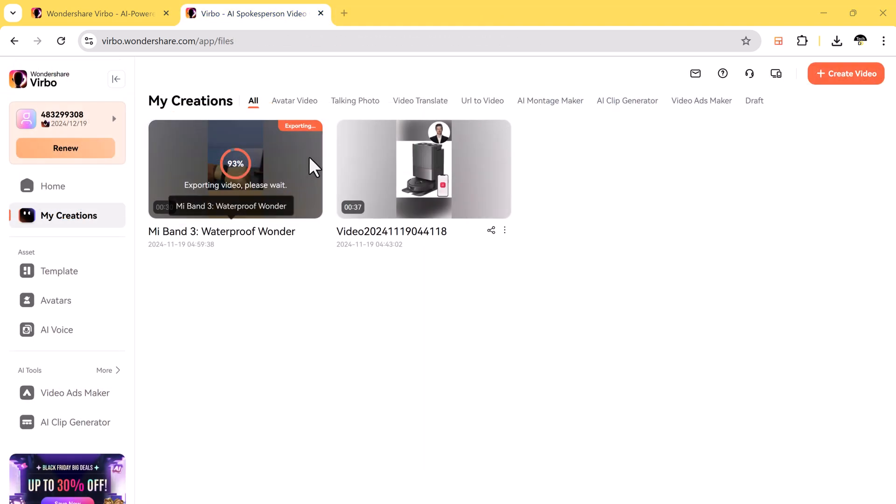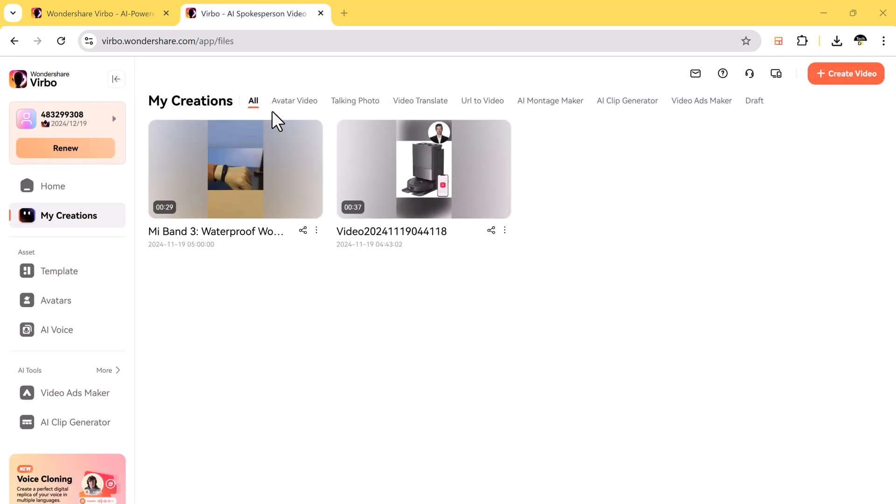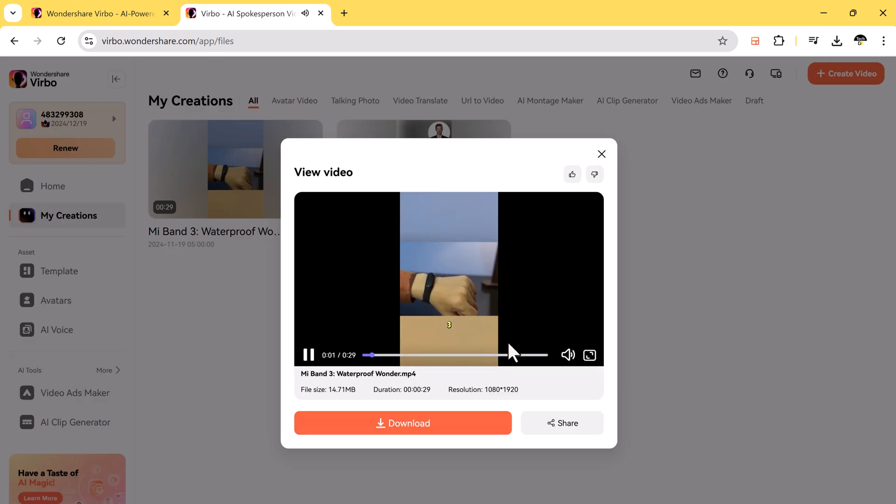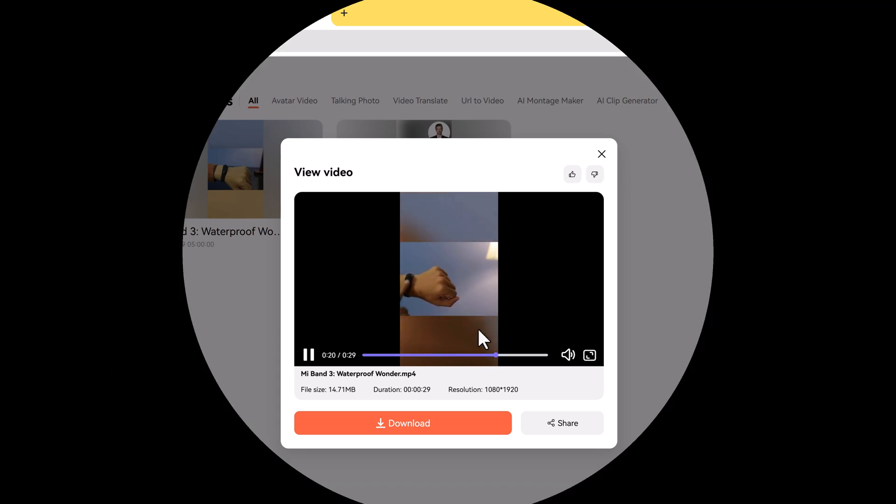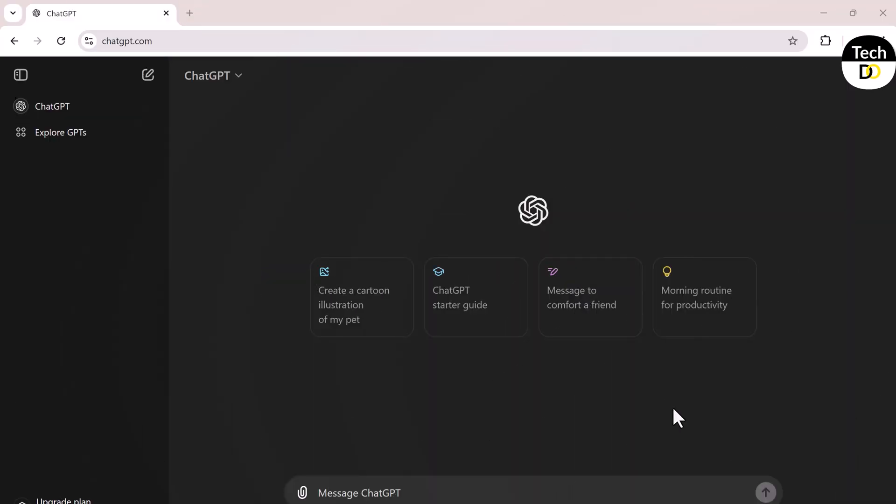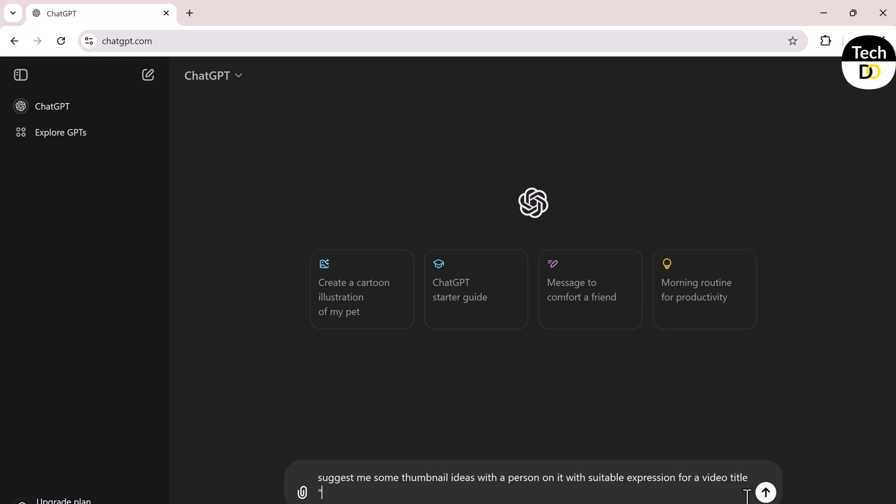So whether you want to make professional videos or fun clips for social media, Virbo has everything you need. Give it a try today and start making your videos stand out. Now, let me show you how you can make stunning thumbnails using AI. Imagine I have to make a video about an asteroid that could potentially collide with Earth in 2048. The title of my video could be something like 'Will this asteroid destroy the Earth in 2048?' Now to create a thumbnail, we can use ChatGPT.